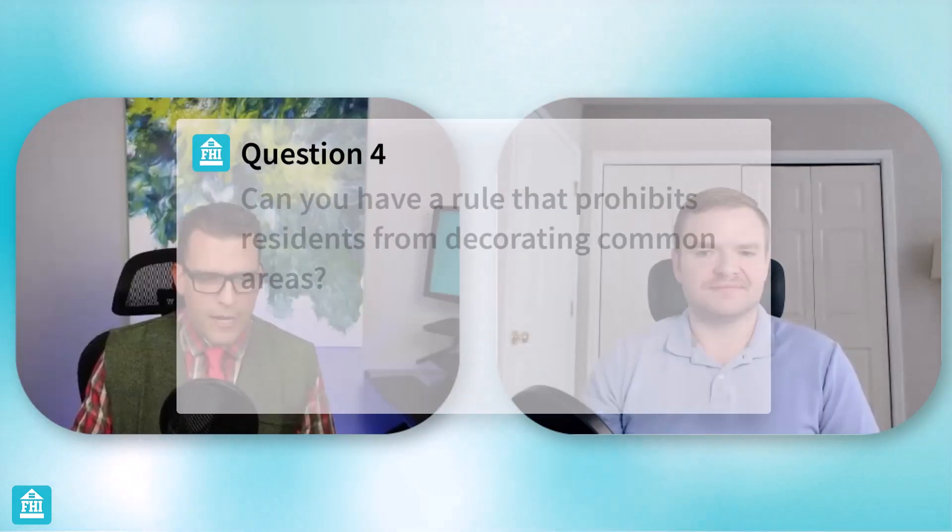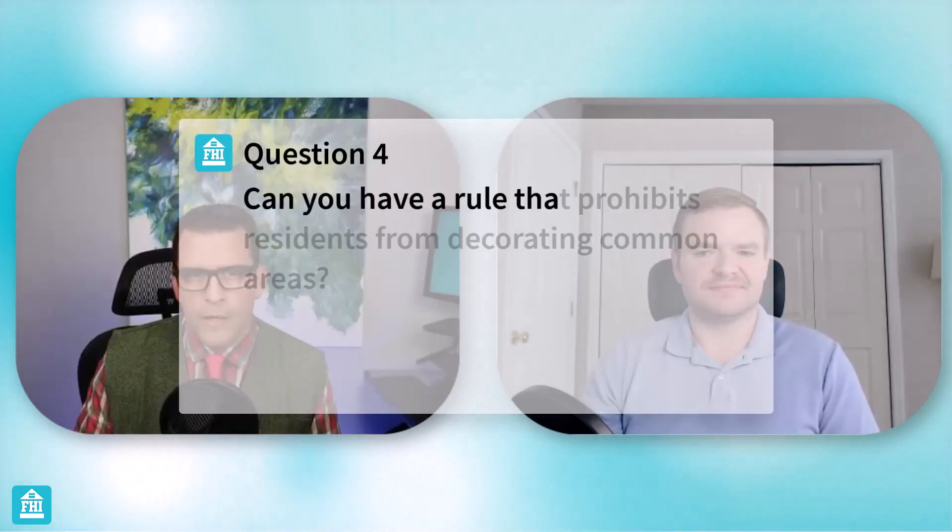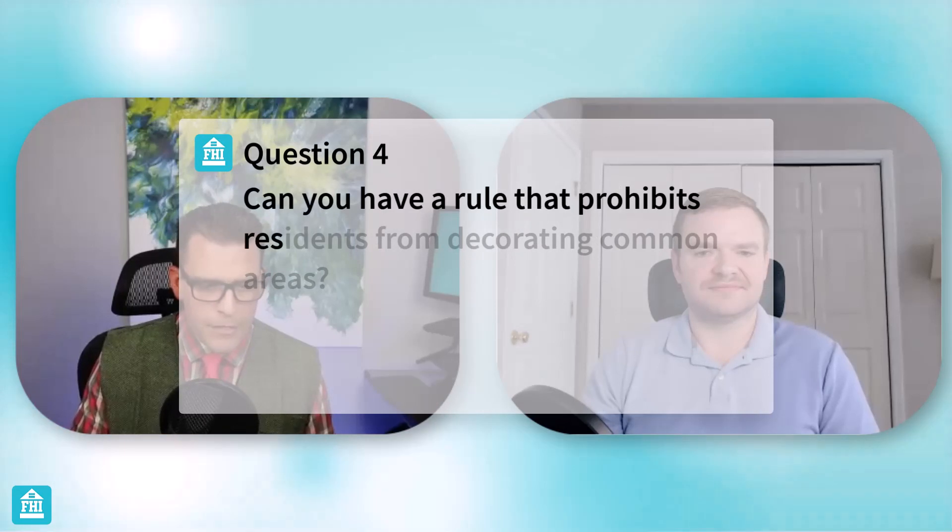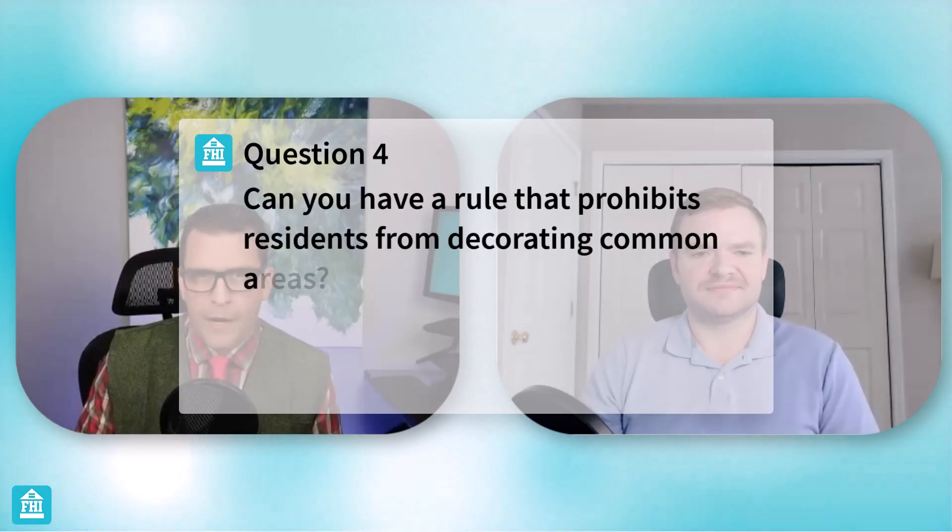So thanks for that explanation, Michael. So one more for us today. Can you have a rule that prohibits residents from decorating common areas?